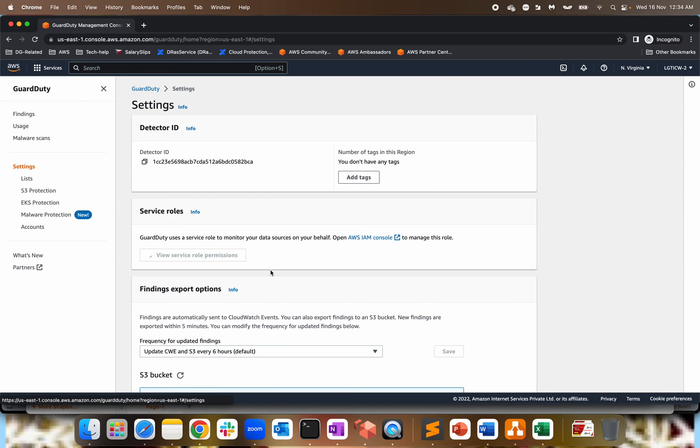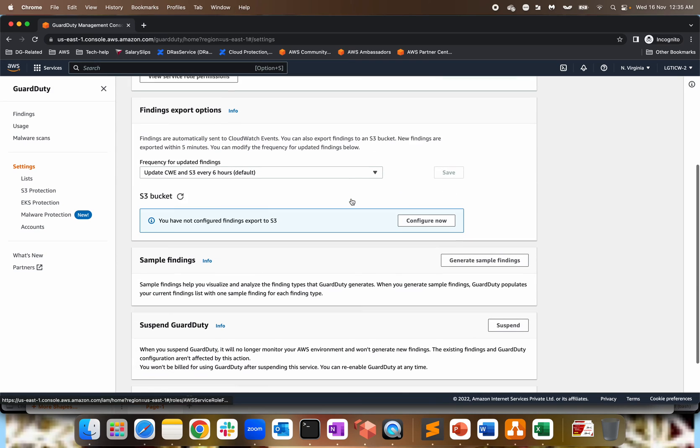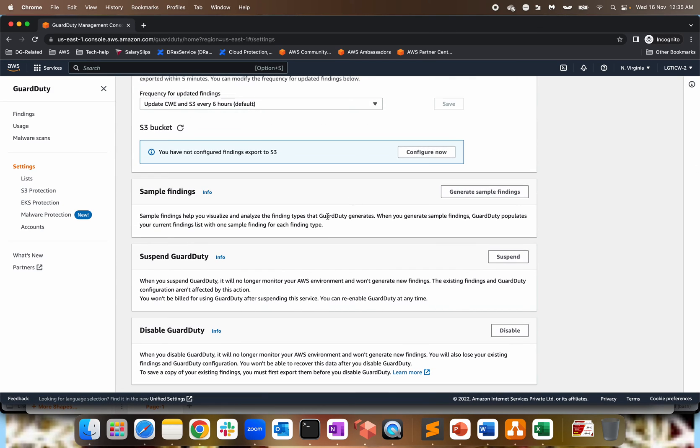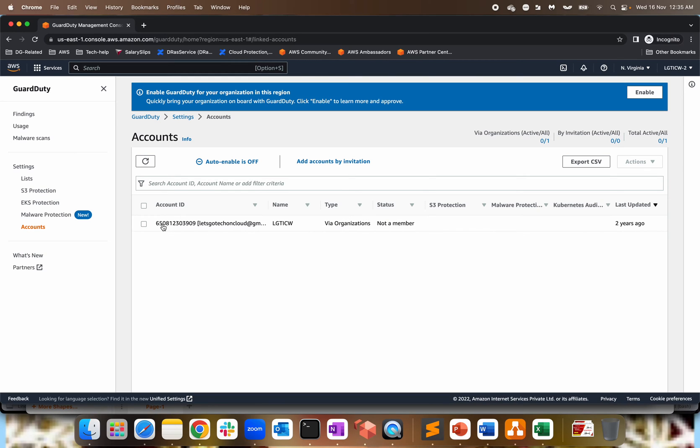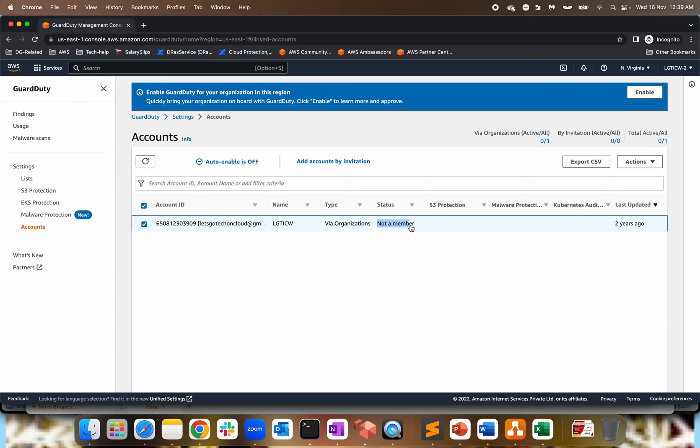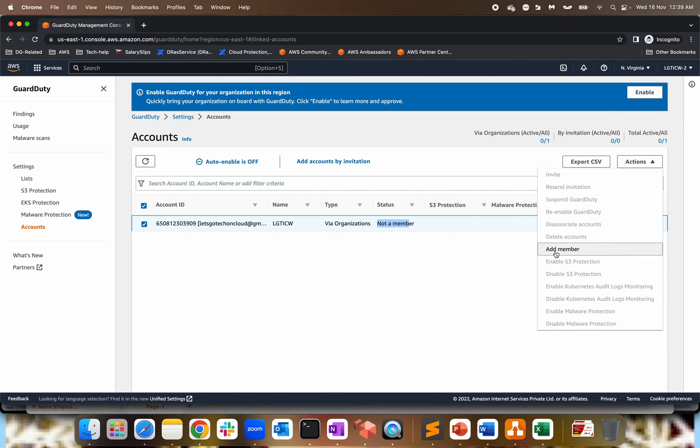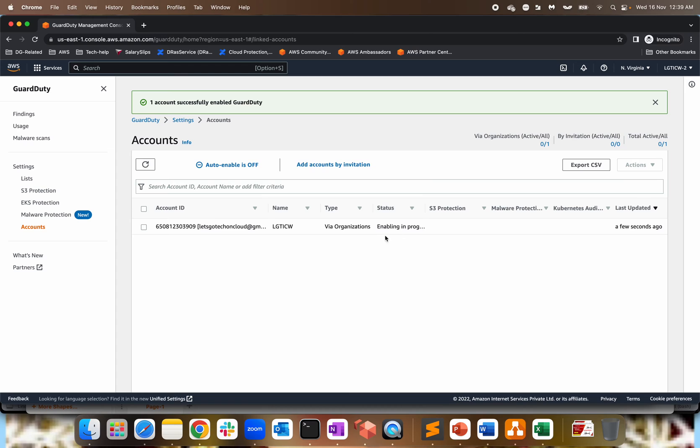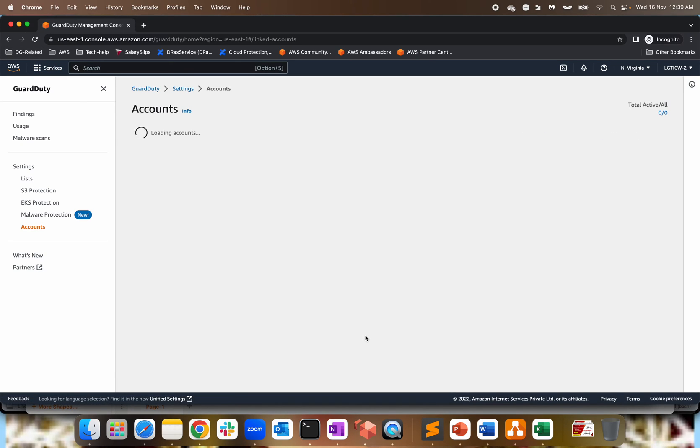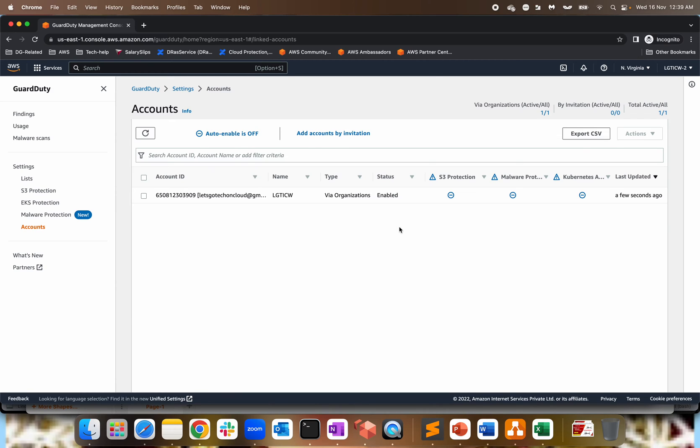So if I go to settings, you will see everything as same, nothing major added in the administrator account. If I go to account section over here, because this is an administrator account, as you can see, this is my parent account already added via organization. And status over here is not a member. So if I select this, go to actions, let's add it to the member section. Okay. Enabling in progress, it will take a bit of time. Let me just refresh the browser, should be enabled quickly, enabled S3 protection, malware, Kubernetes, everything is like now you will see the same thing. Okay. So that's one way of adding your AWS different accounts to your administrator account.